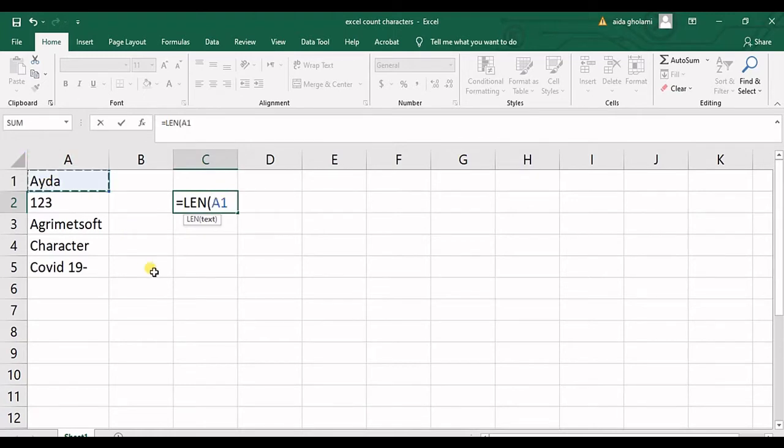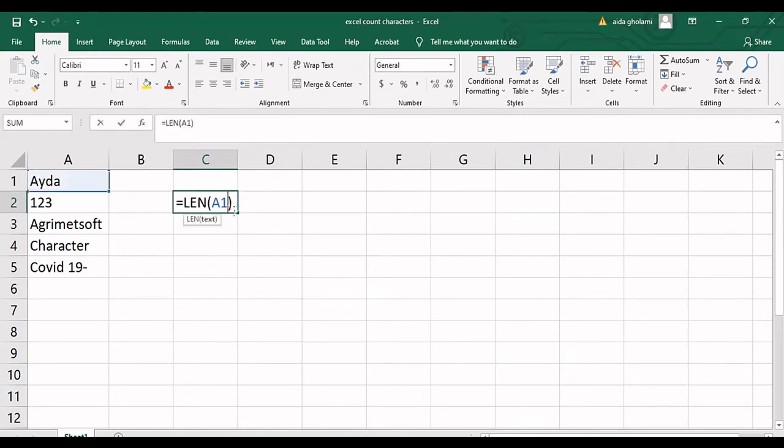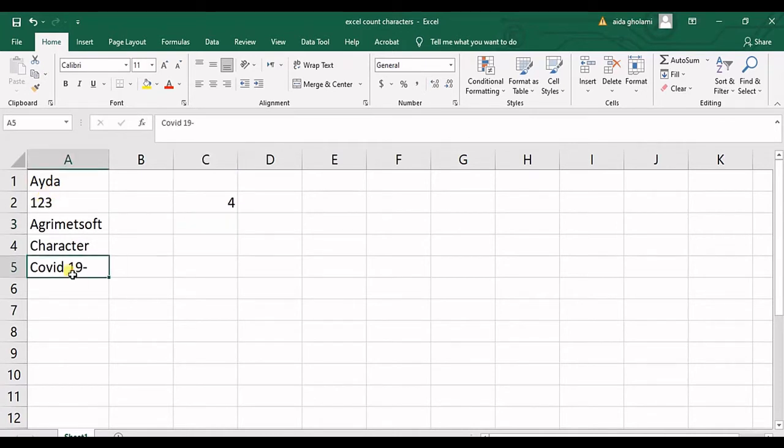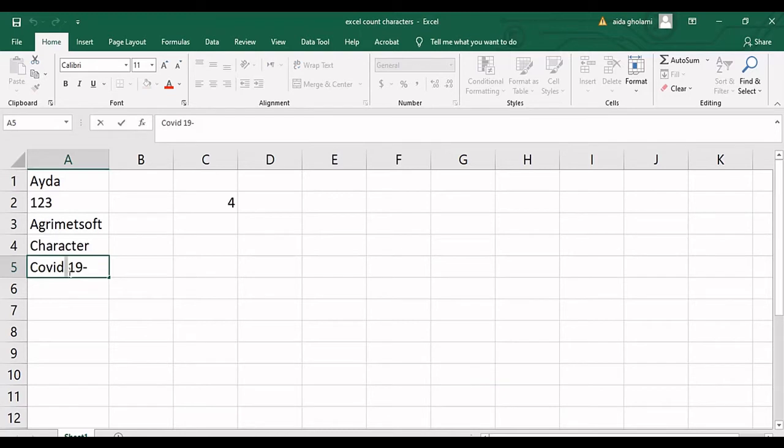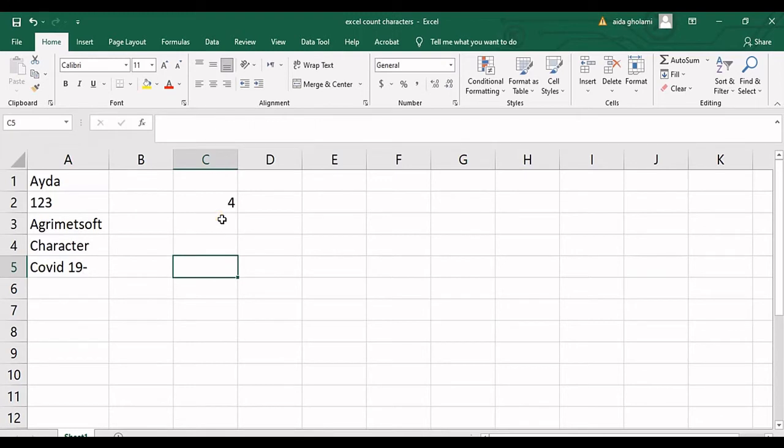So I will select my first cell and as I click enter you can see there are four characters in here. But this function counts characters which are either letters or numbers or spaces. You can see I have a space in here. This is counted as one character, or these signs are also counted as one character.